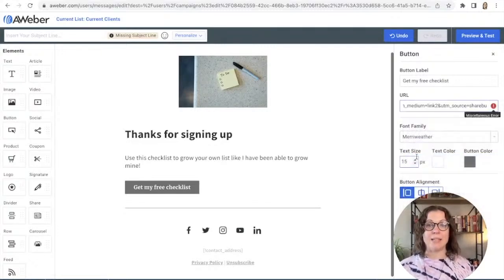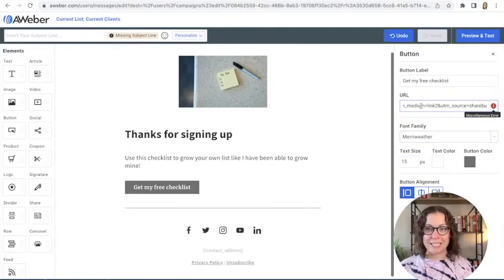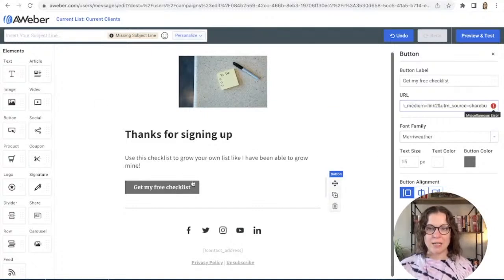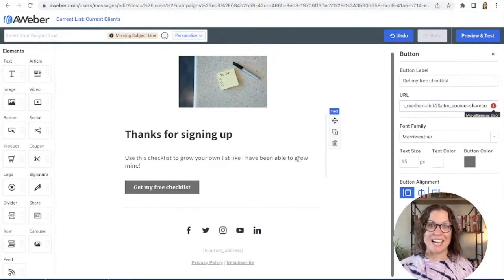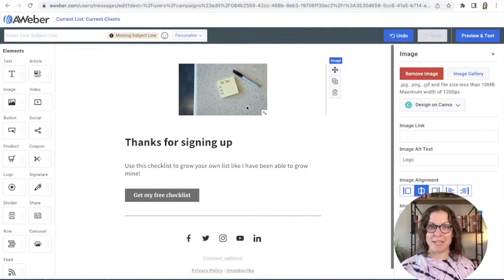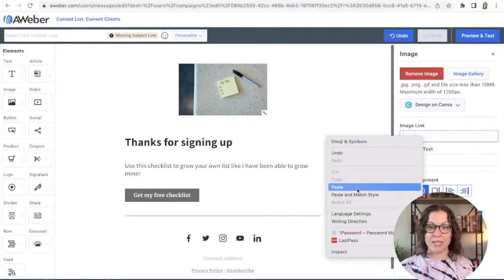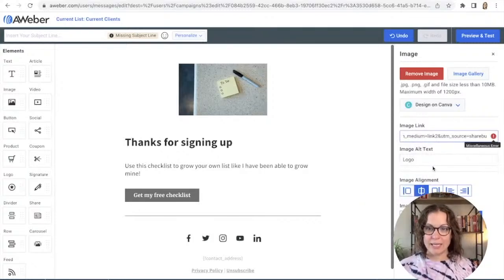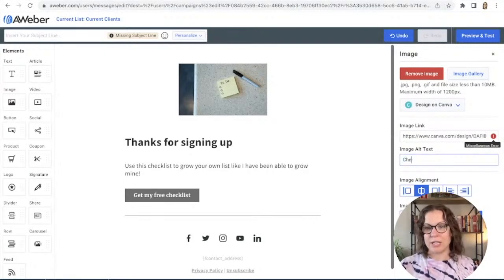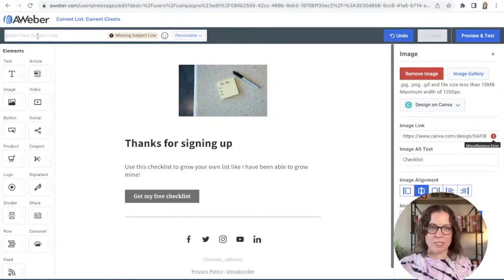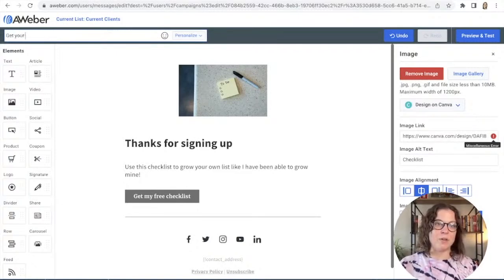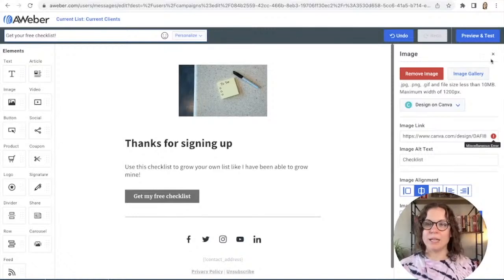I'm going to add a button that says 'Get My Free Checklist Here.' In the URL section on the right — after clicking the button — I'll delete what's there and paste in that Canva link I copied to my clipboard. Once somebody clicks 'Get My Free Checklist,' they'll be brought to that page where they can access it. I'll do the same with the image link so they can get the checklist no matter where they click.